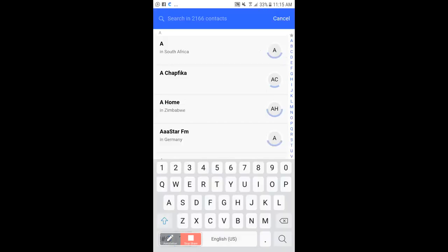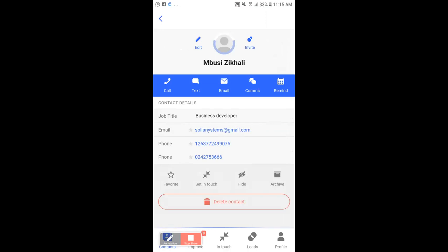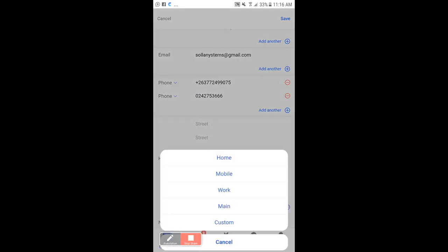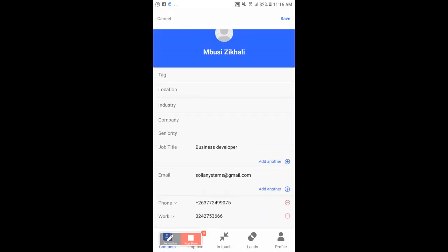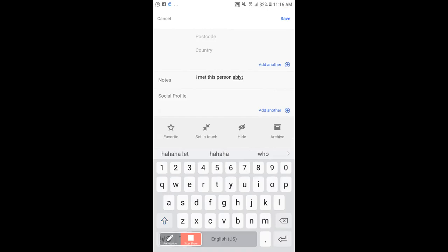I'm going to search for the person again. I'm going to edit the email address and check if it was captured correctly — yes, it was. I'm also going to check and edit the phone number. I need to add the country code plus 263 — that's their landline — and change the type to 'Work.' Now I'm going to add a note: I'm going to come back to this person about promoting their brand.